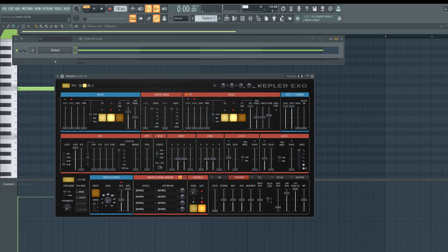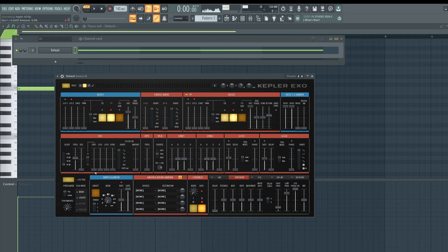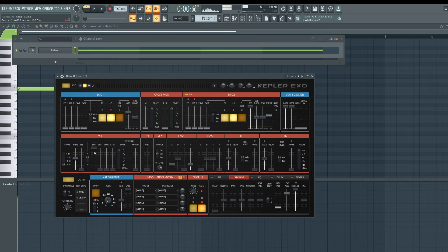Now that we've created the two sounds, I want to turn on filter modulation. First I set the destination — the lowest value the filter will achieve. Then I assign envelope one to control this filter knob. The main difference between an envelope and an LFO: an envelope has a start and a finish, while an LFO keeps going continuously. For a brassy tone, let's give it a small attack, small decay, and a tiny release.